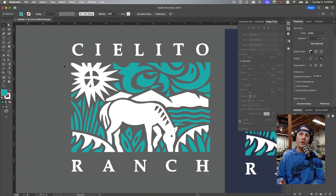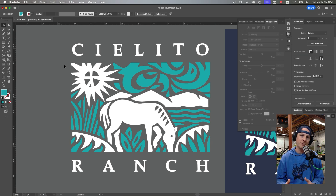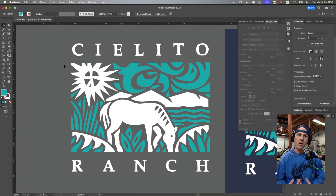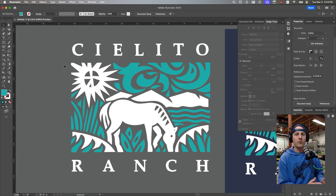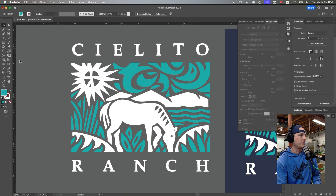Super easy. The Image Trace tool is a game changer for screen printers. I use it almost every day and on almost every order when a customer brings me artwork that needs to be recreated. The very first thing I do is work with the Image Trace tool to try and convert that to a proper vector graphic so I can create film and create my screens.